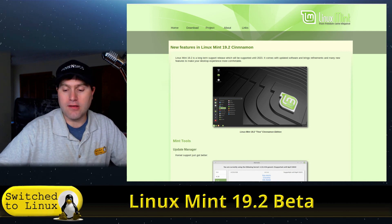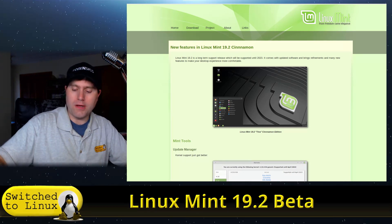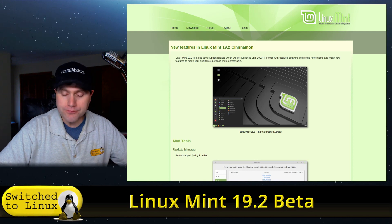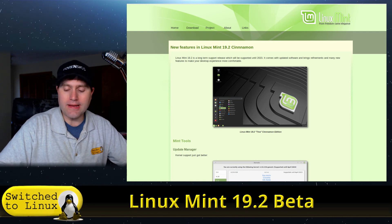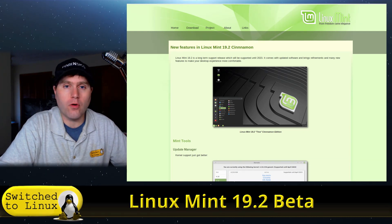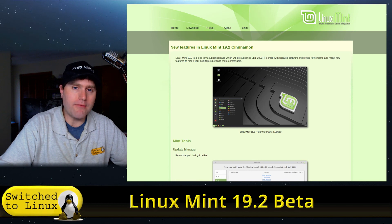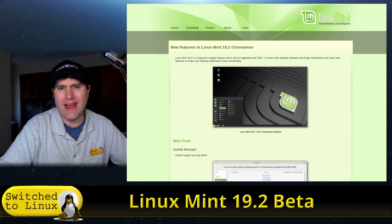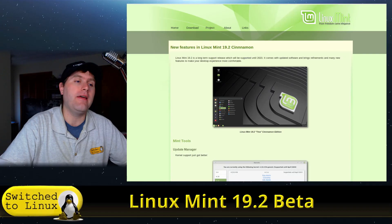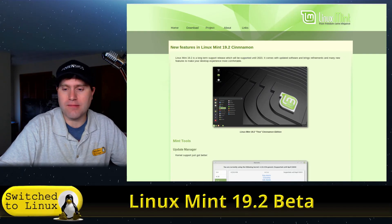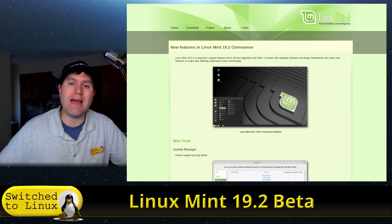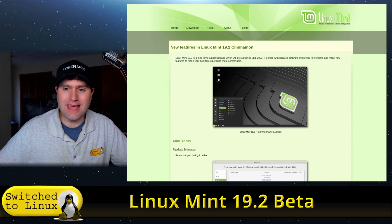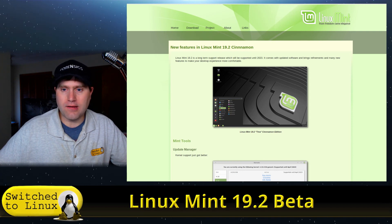Overall, this is going to ship with Cinnamon 4.2, so we have a little bit of an update to the latest Cinnamon. The default kernel is 4.15, but you have options to go up to 5.0 and 4.18. Of course, this is based on Ubuntu 18.04 LTS.